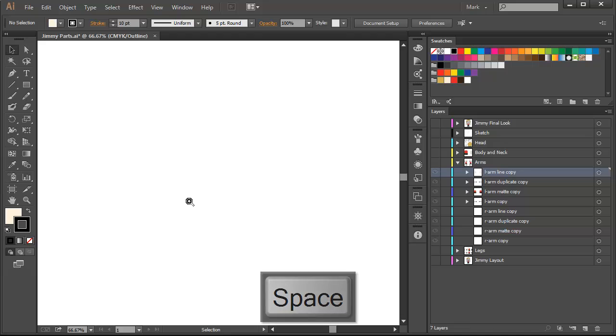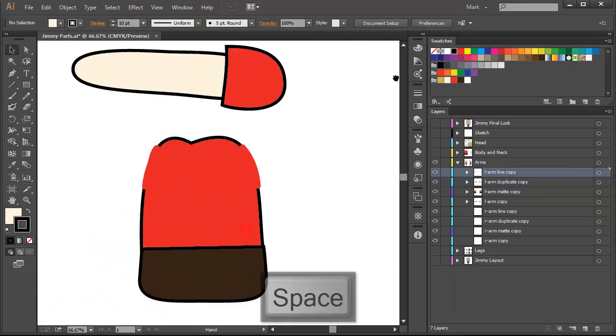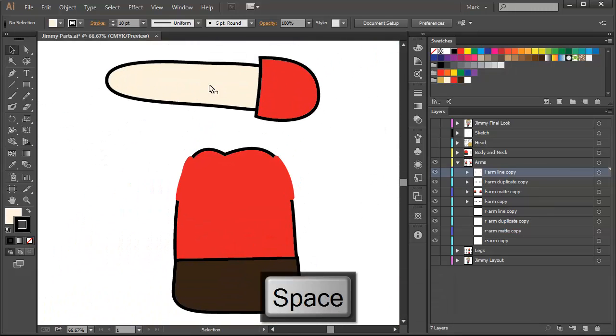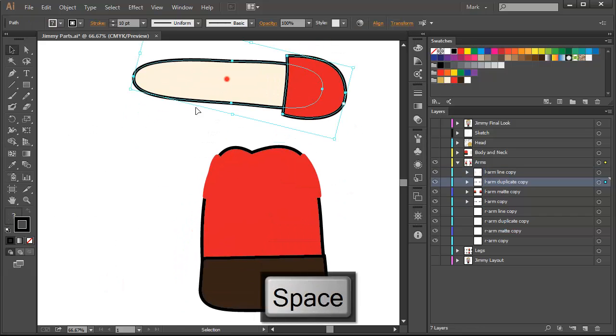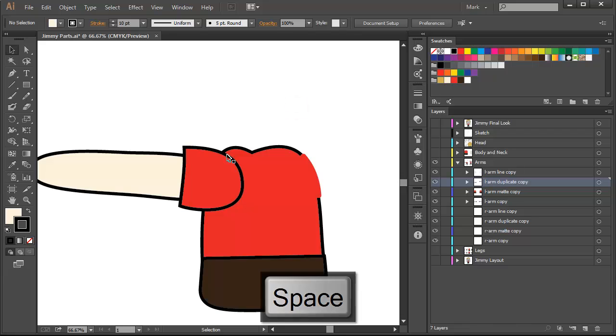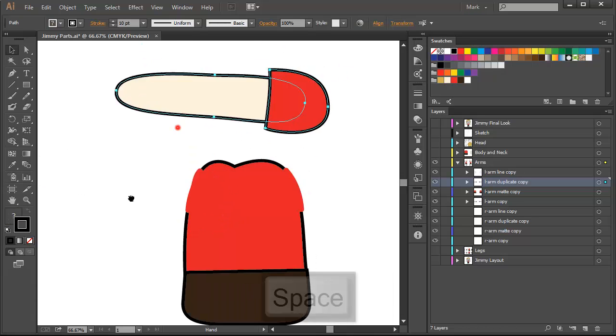Well, we don't want him to look like this, right? If you put the arm inside the body, it looks ugly, I don't like it.